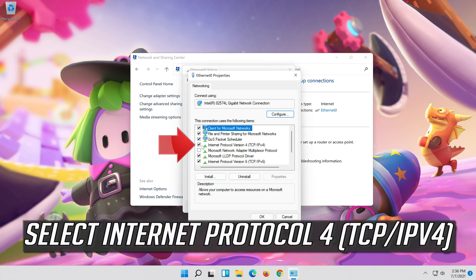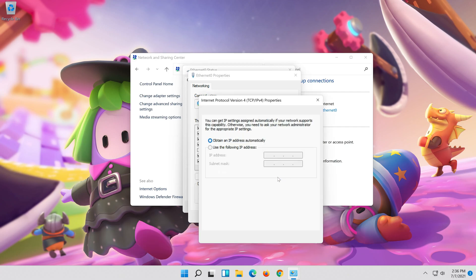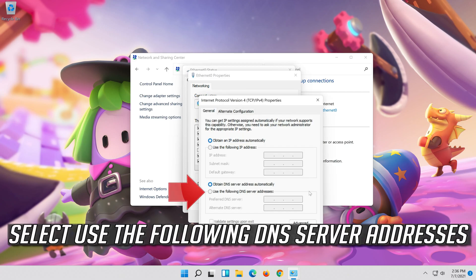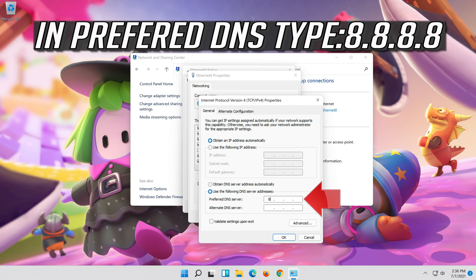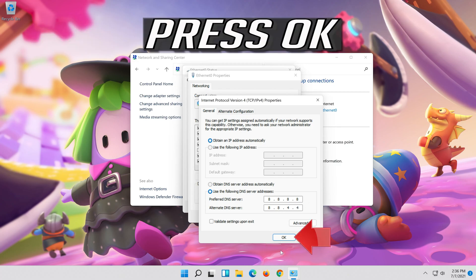Select Internet Protocol 4 and click on Properties. Select Use the following DNS server addresses, then press OK.